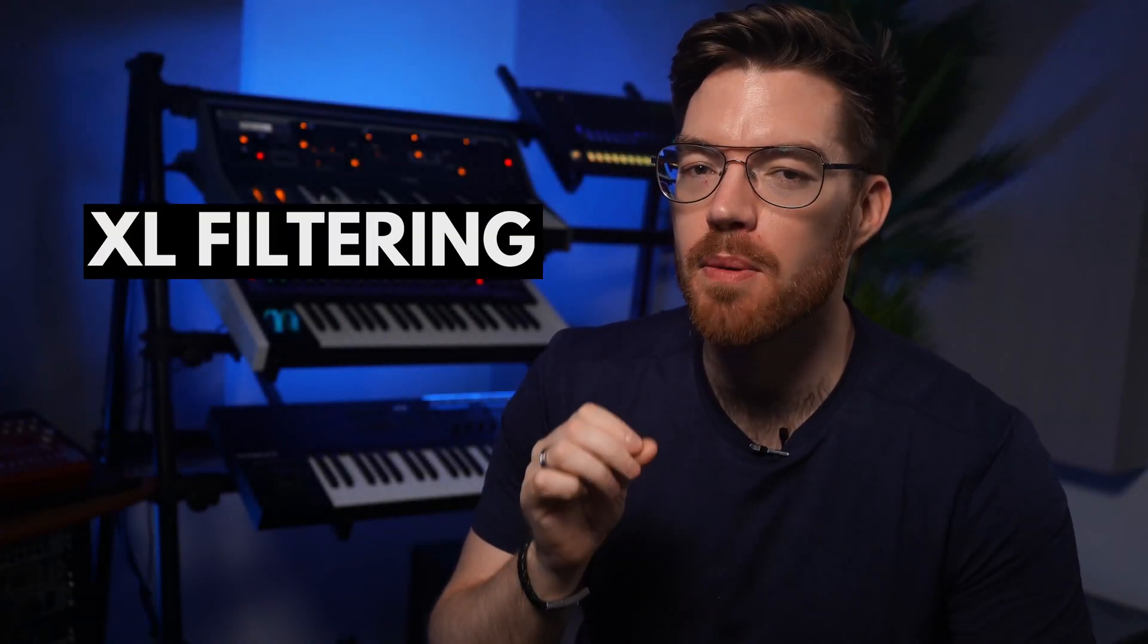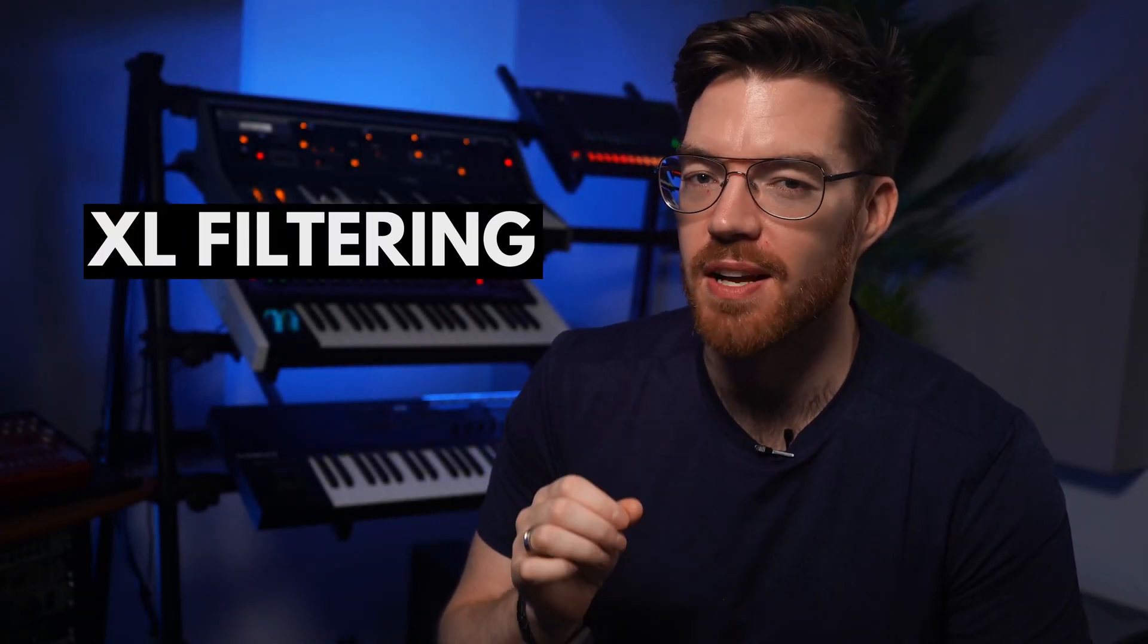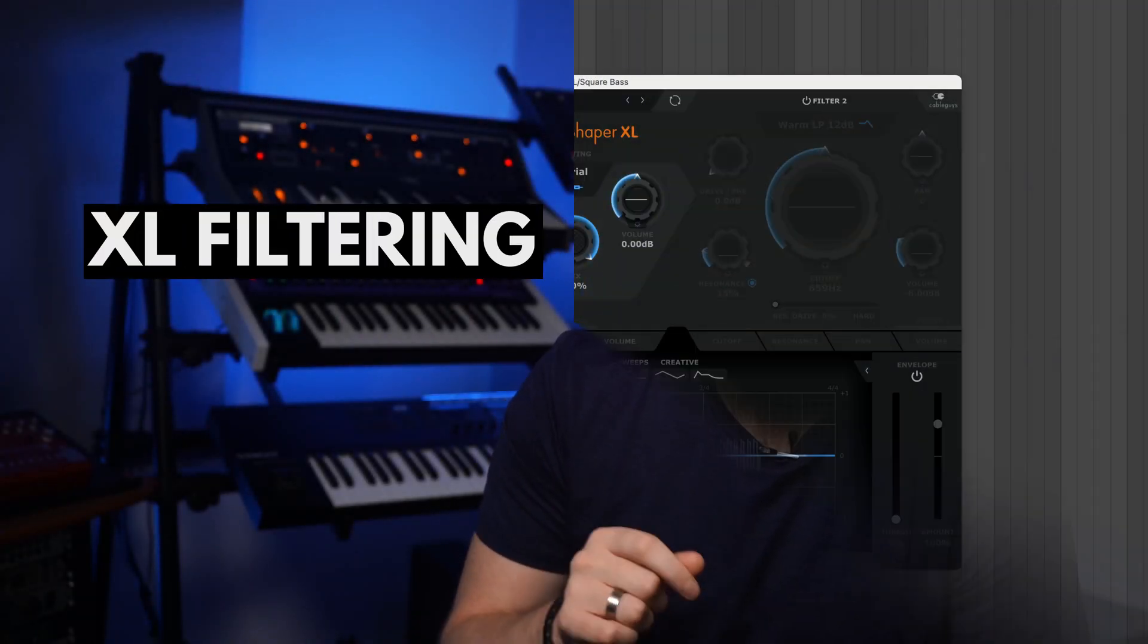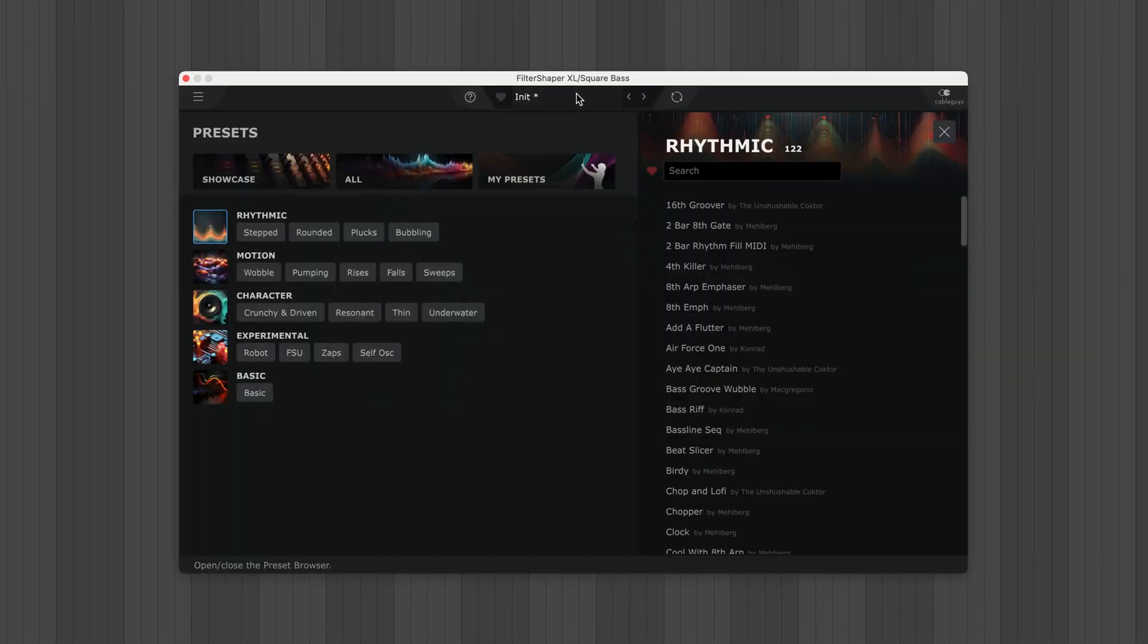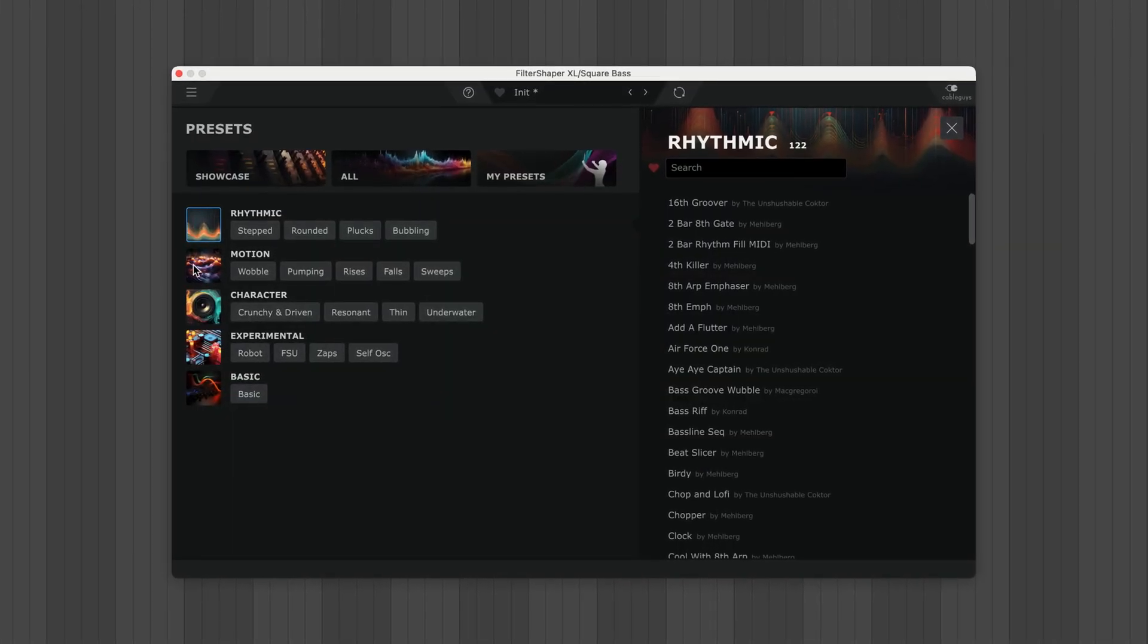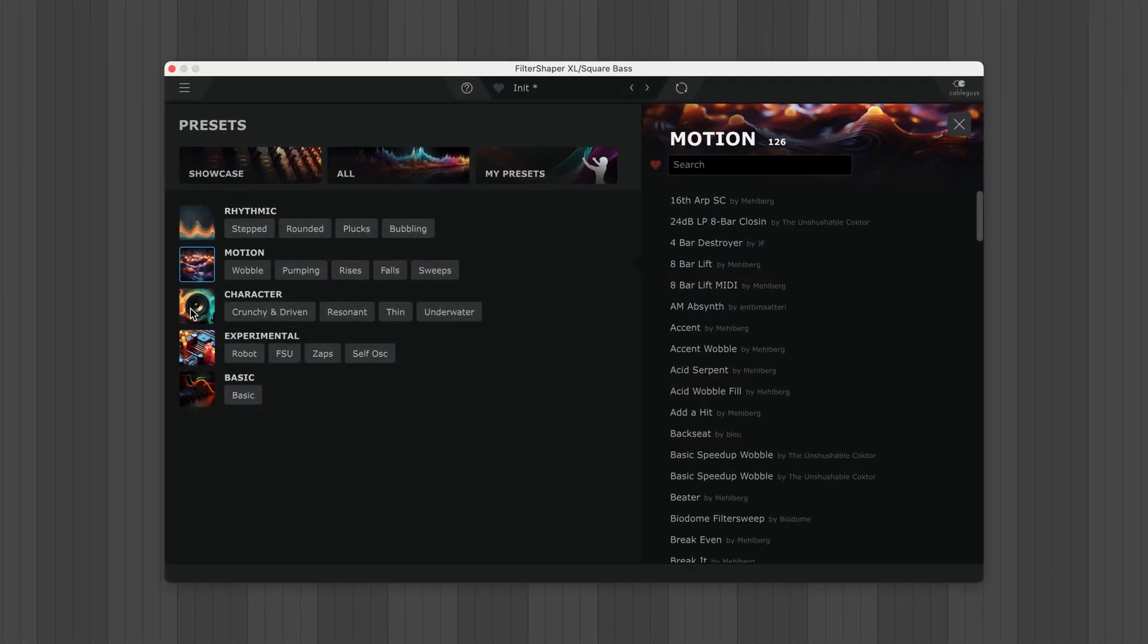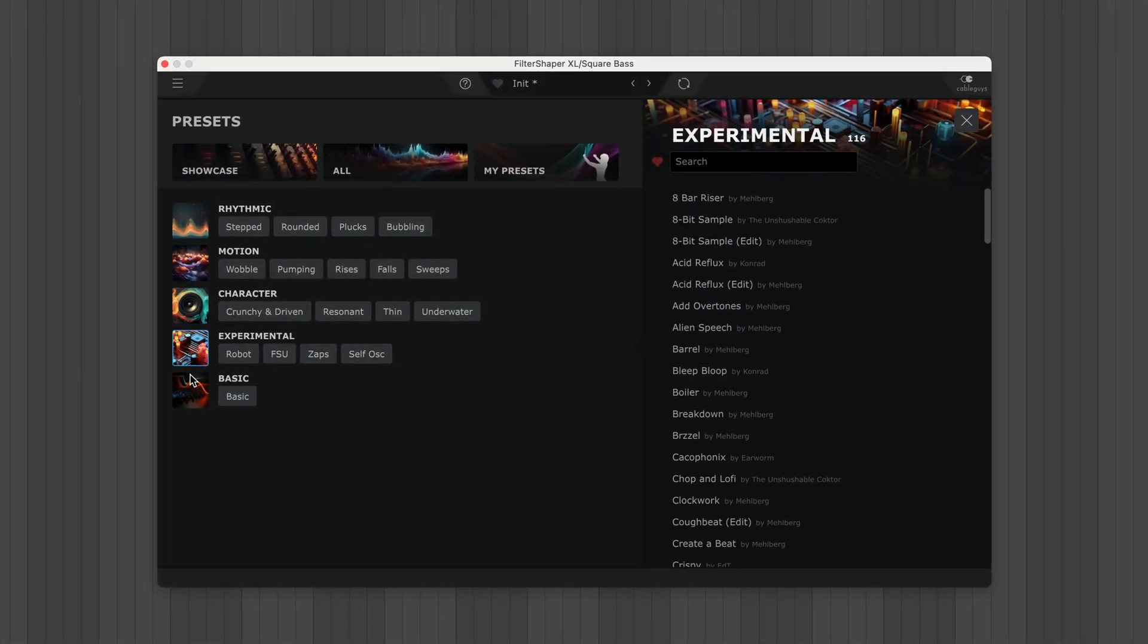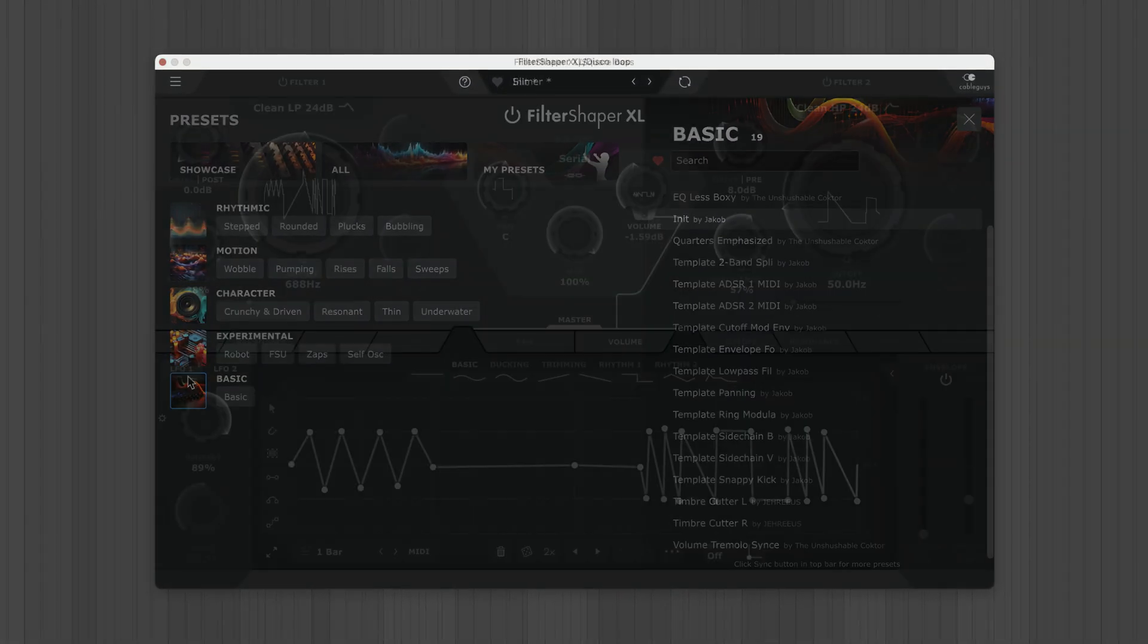So let's fire up Filter Shaper XL and have some fun. I'll jump into the browser and try out some presets on a few different sounds.